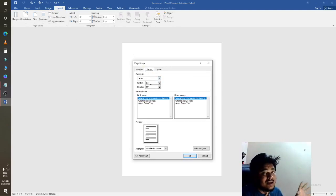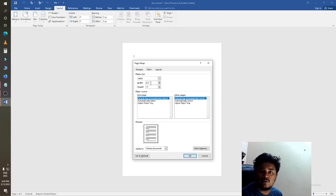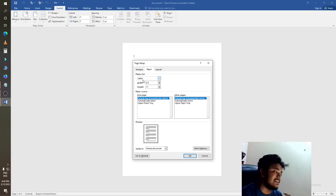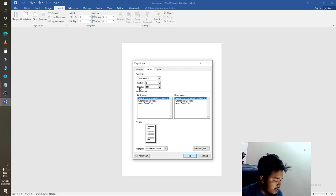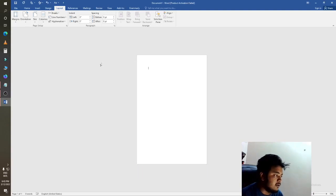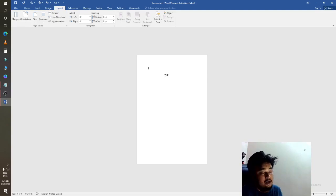We can see the artboard is 8.5 by 11. If we need 6 by 9, just click here — this is the width option, I need 6, and the height option I need 9. Then click OK. You can see the artboard is now minimized and the size is now 6 by 9.